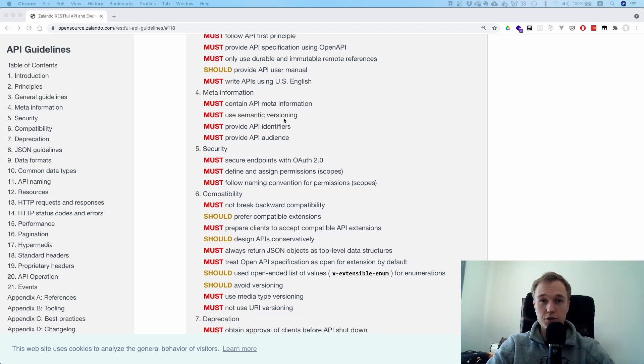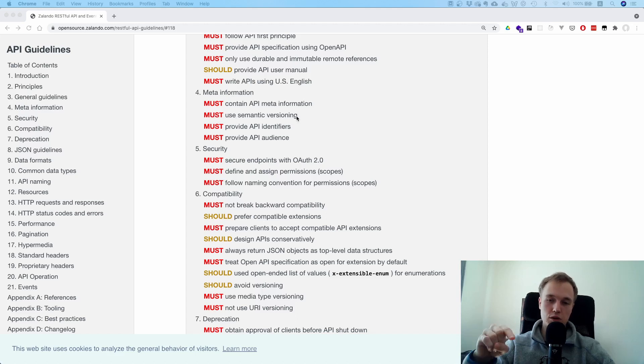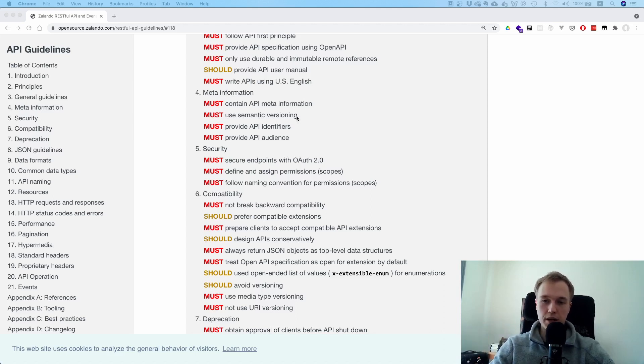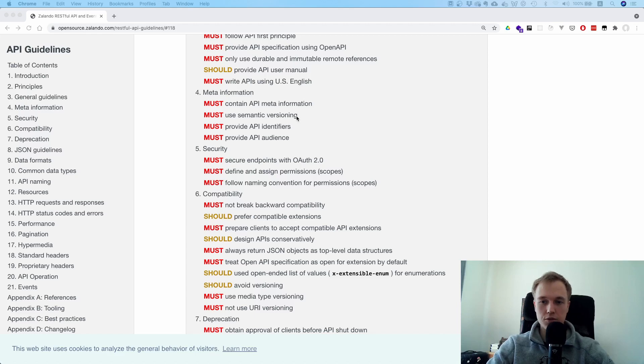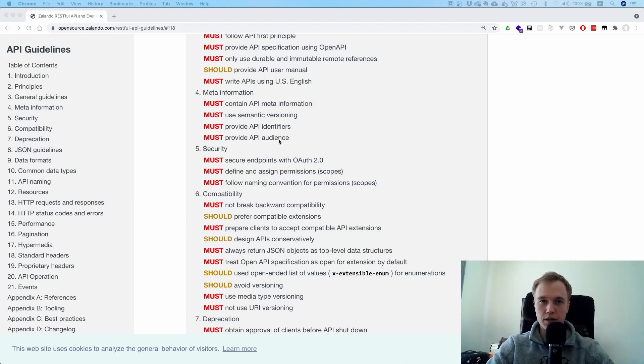Semantic versioning is important. Remember, version 1.2.3 - major, minor, patch. This is interesting for compatibility reasons. I think that's a very good piece of advice.